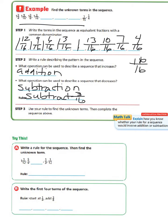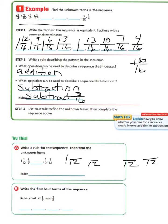Now let's look at the Try This section. Write a rule for the sequence, then find the unknown term. We have 1 and 1/12, 5/6, an unknown term, 1/3, and 1/12. The first thing we need to do is find equivalent fractions using the common denominator of 12. We don't need to change our first fraction. We multiply 6 times 2 to get 12, so 5 times 2 equals 10/12. For 1/3, we multiply 3 times 4 to get 12, so 1 times 4 gives us 4/12. The last fraction stays the same.